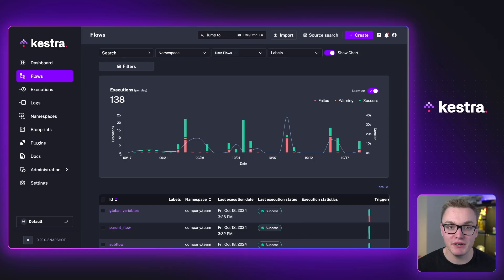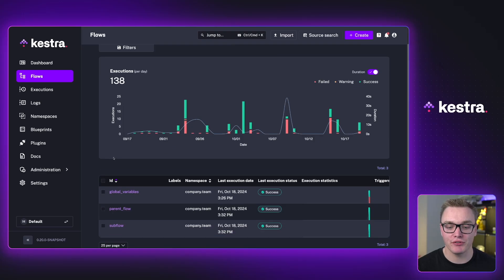Hi there, my name is Will, and I'm going to walk you through a few different ways that you can store variables between your flows in Kestra. Jumping right in, I've got three different examples to do this.